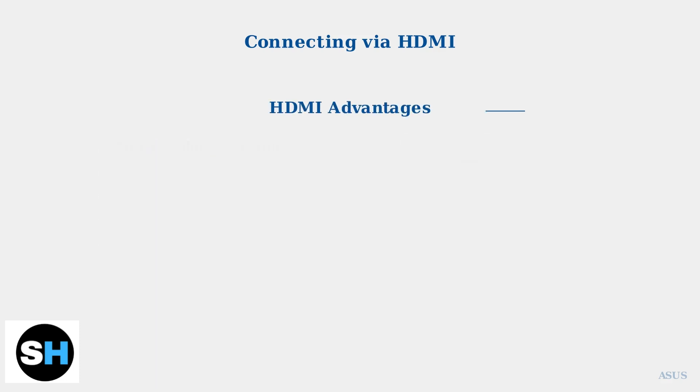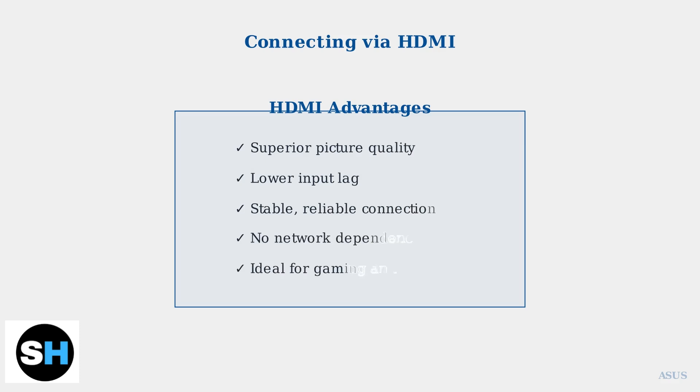HDMI connection offers significant advantages over wireless methods, including better picture quality, lower input lag, and more reliable performance. This makes it ideal for gaming, presentations, and high-definition video playback.